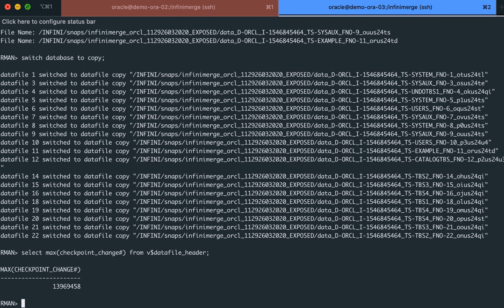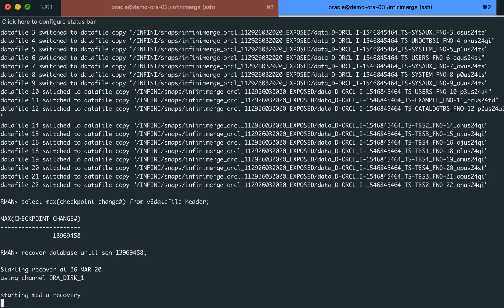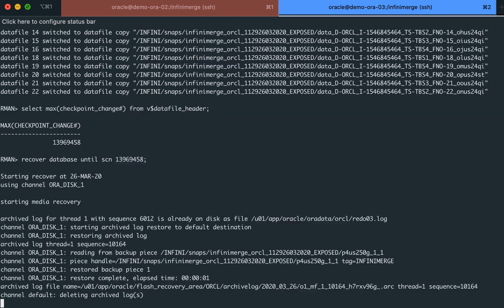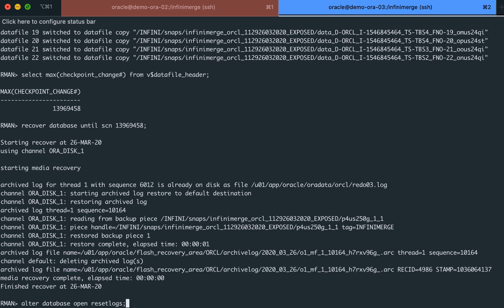At this point, we will use some Oracle queries in order to find the latest transaction committed in the log files and instruct Oracle to roll forward the logs up to this point by using the recovery until command.